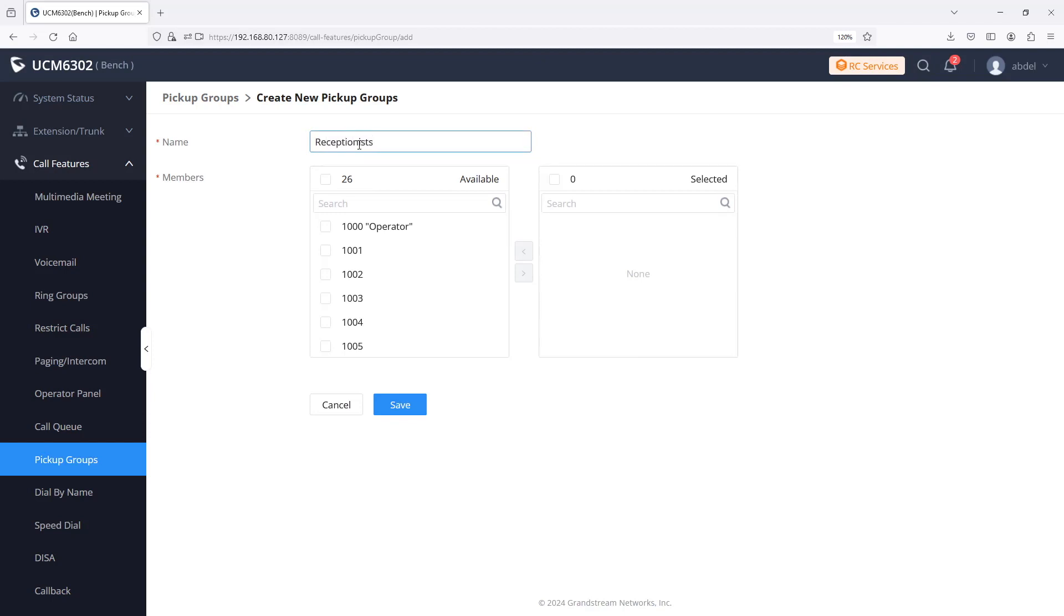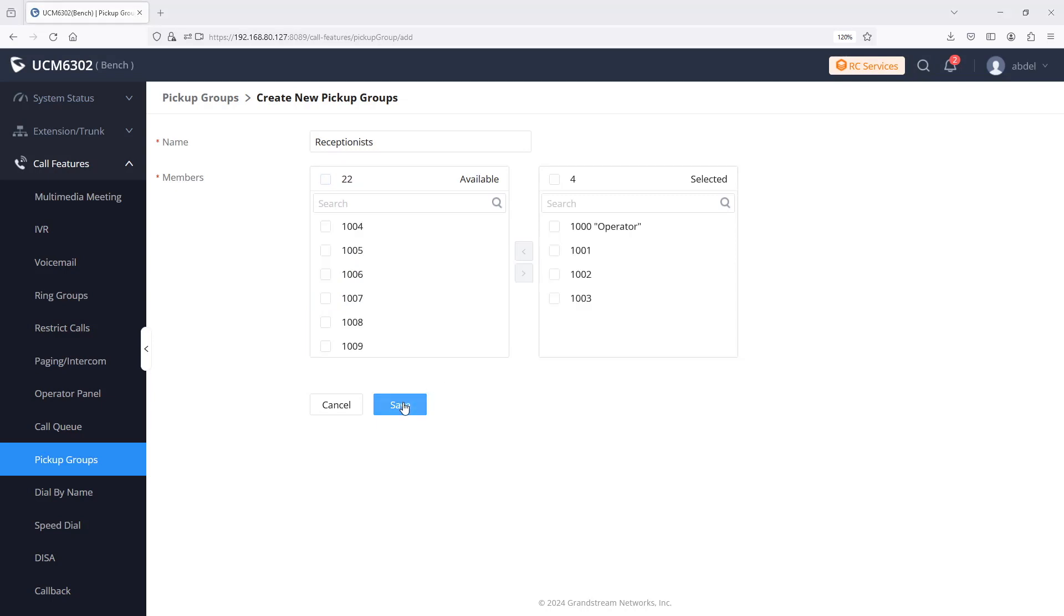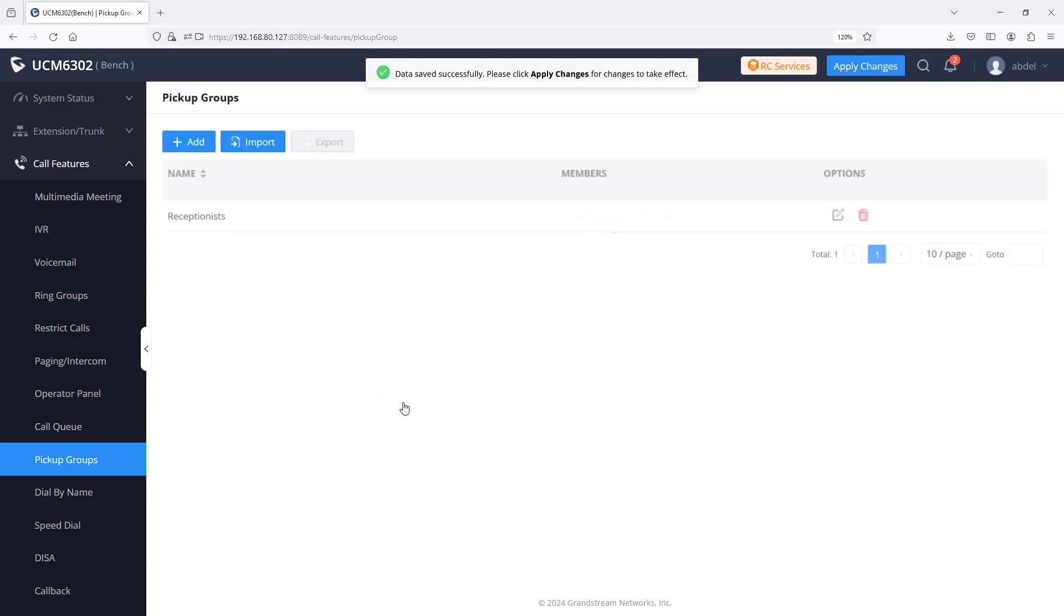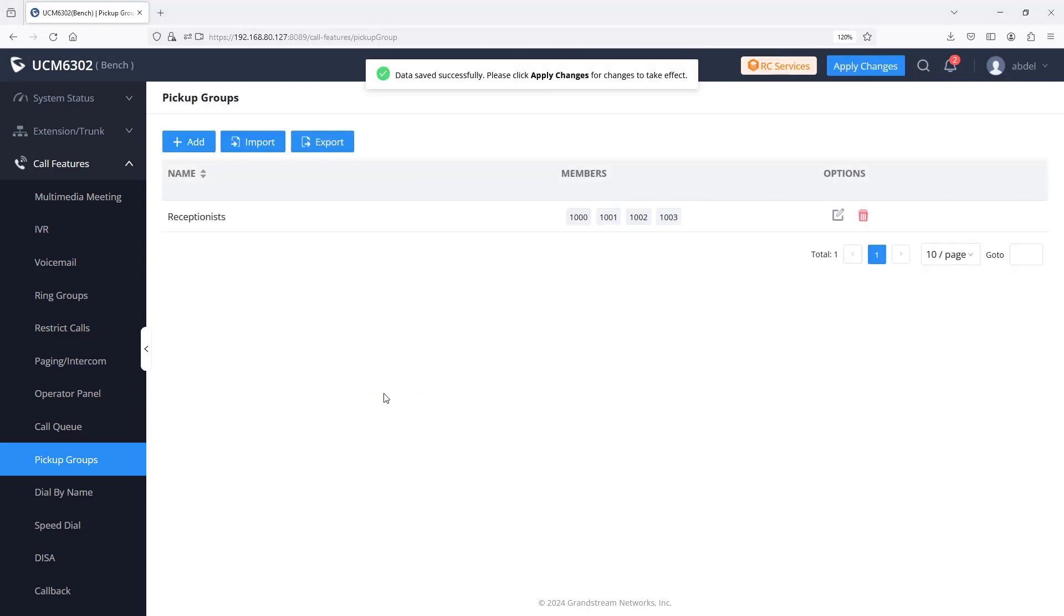Select the extensions that you want to include in the pickup group by clicking on their checkbox and using the center arrows to move them from the available field to the selected field. Click on save and apply changes to save the pickup group.